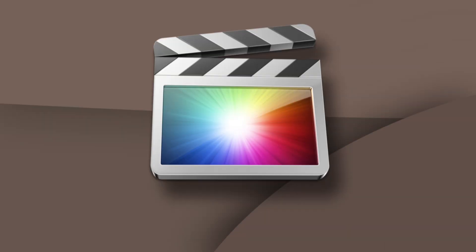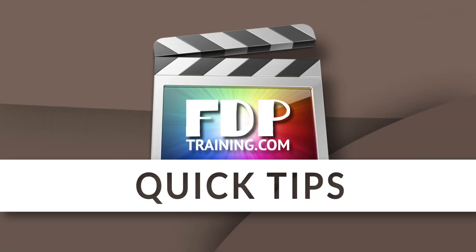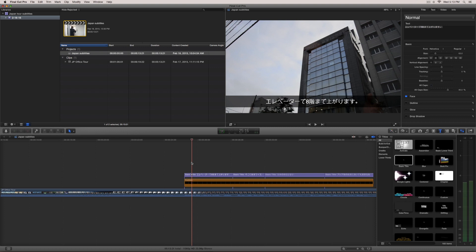Hey guys, this is Brandon with FTPtraining.com and this is another quick tip.